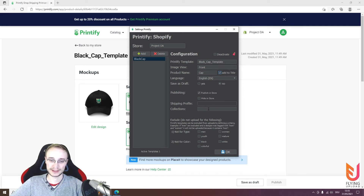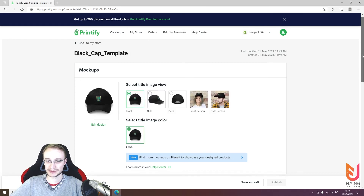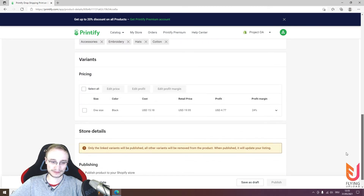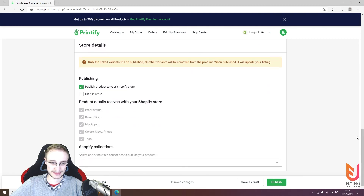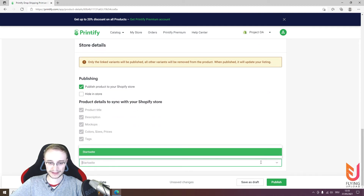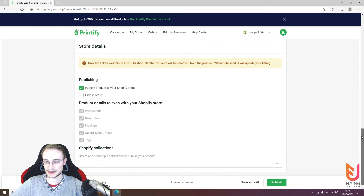In Shopify you can create collections — for example a shirt collection, a cap collection, and a hoodie collection. You can add the collection name here. It works similarly to the shipping profiles: scroll down, click Publish, and the extra collection field will open where you can select your collection. I have no collections, so I'll leave it empty.